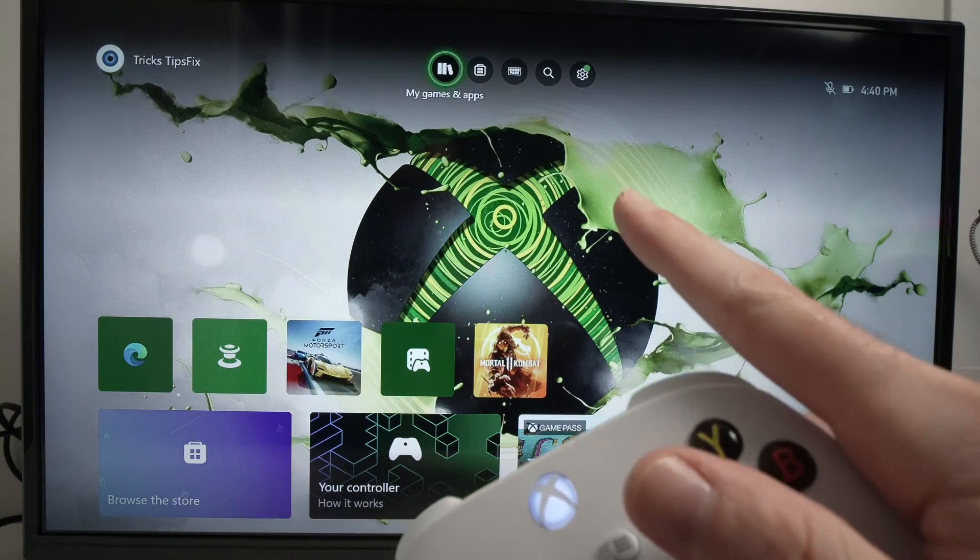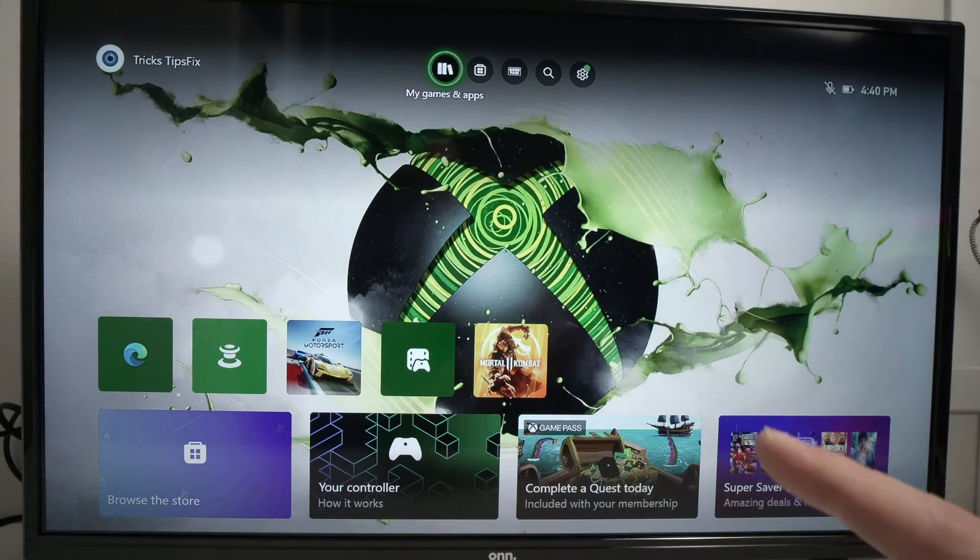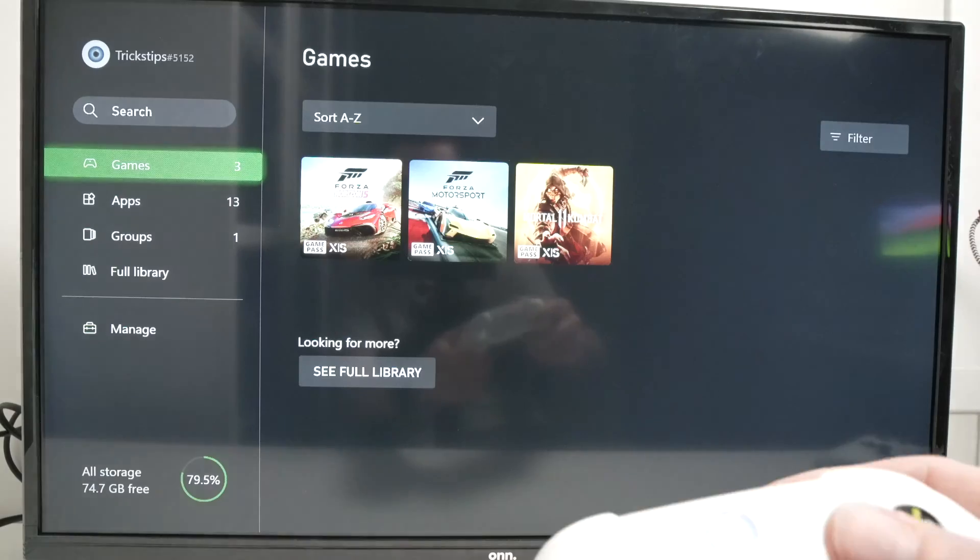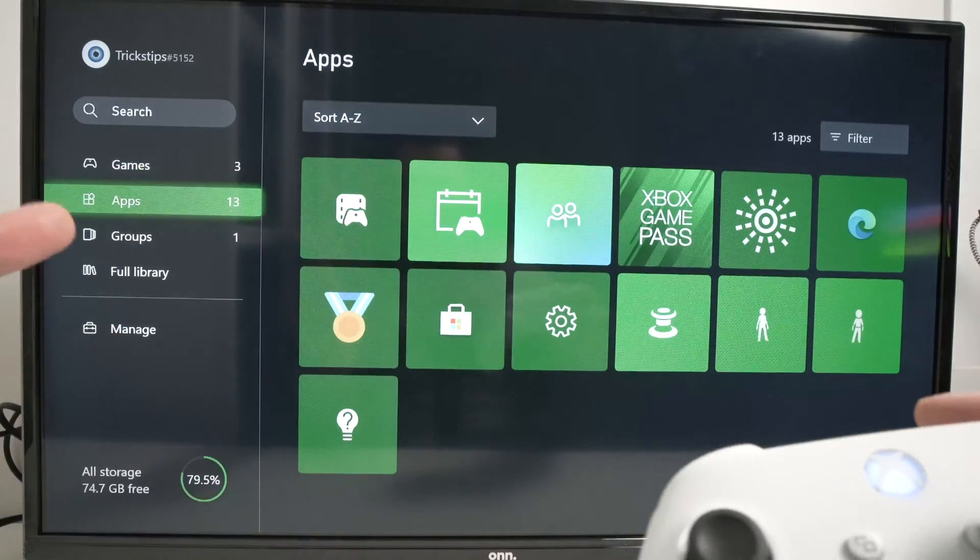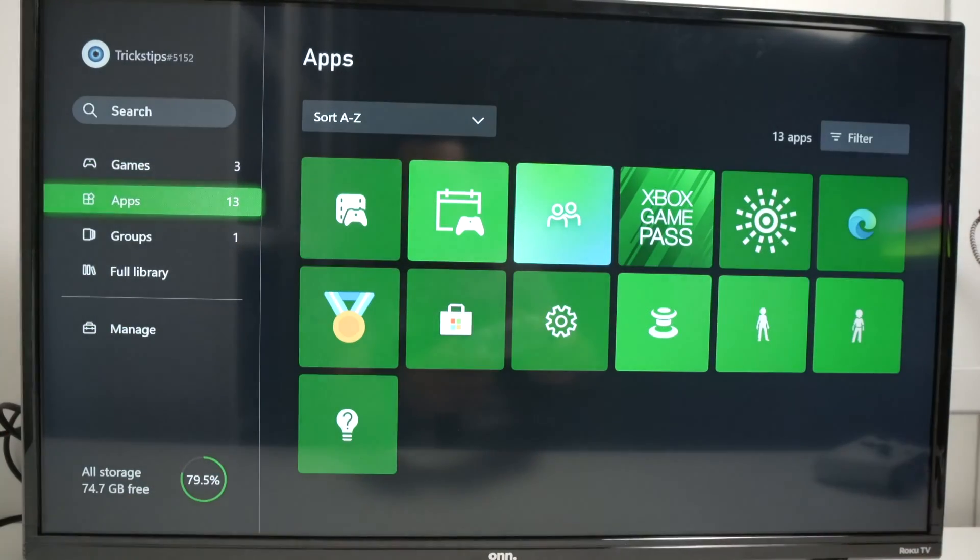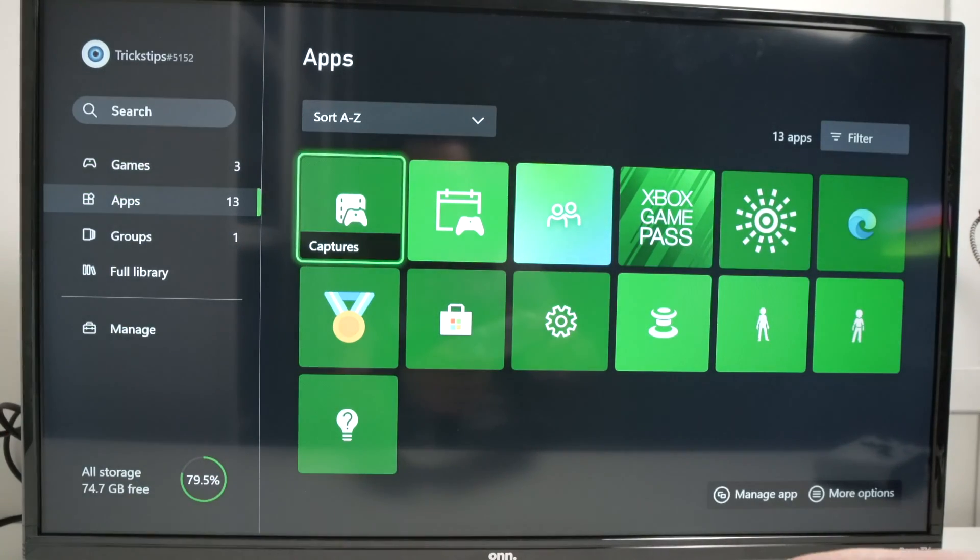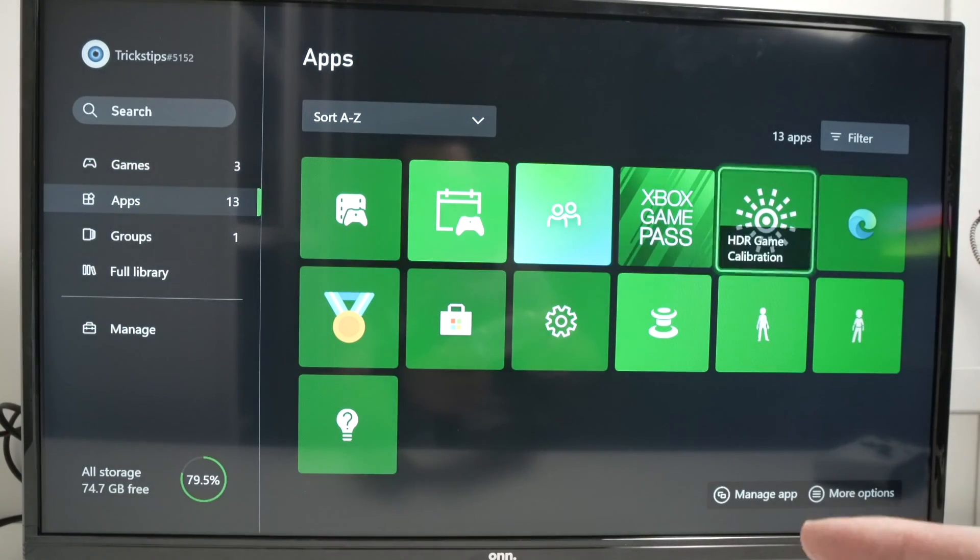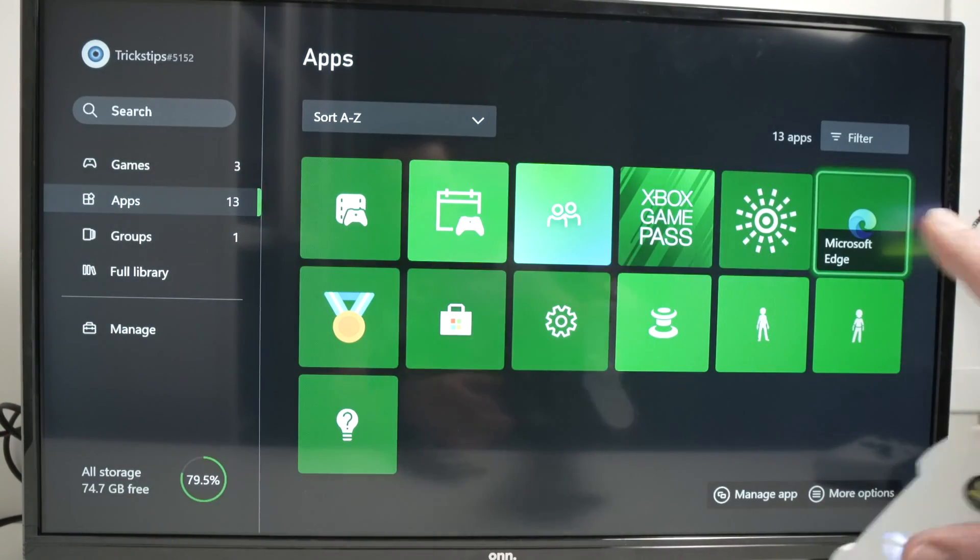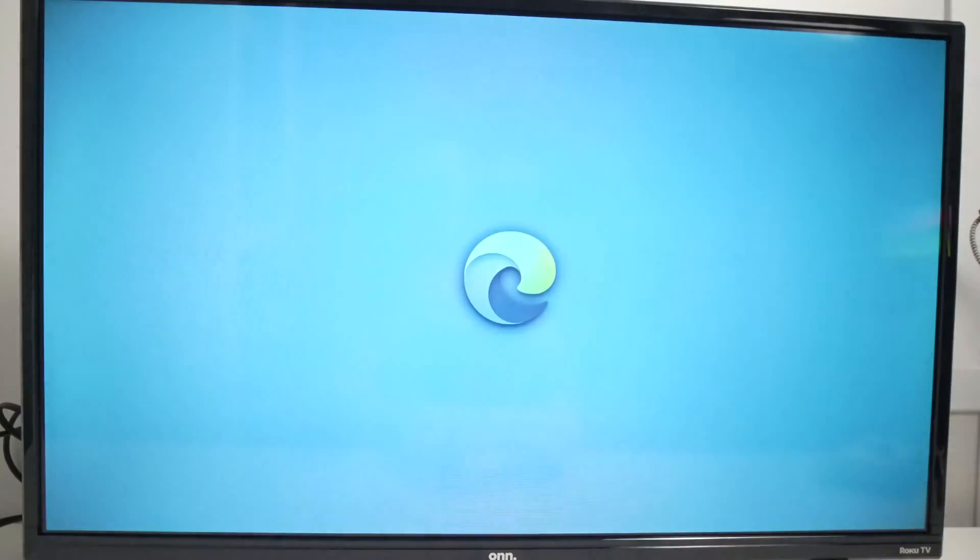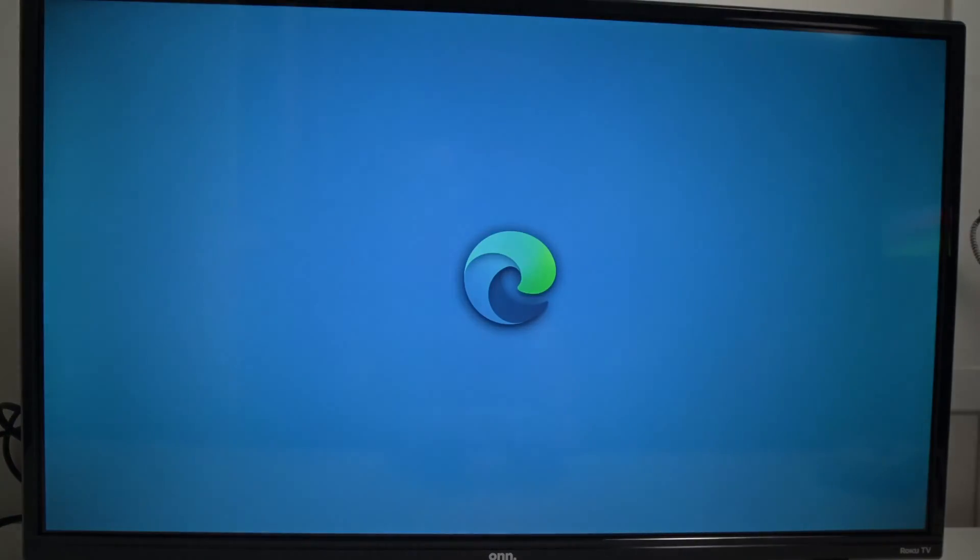Just go on the top there where you see my games and apps. Click on this. Go over here where it says apps. And from here, you're going to find it in this list. Launch Microsoft Edge.